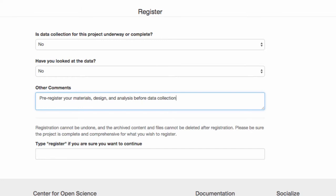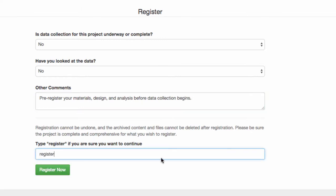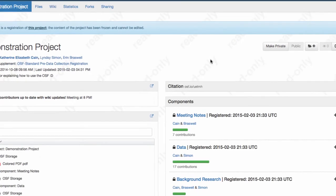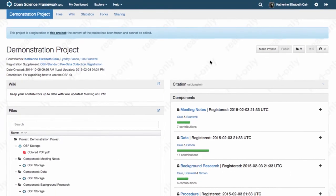You can also use this feature to freeze the state of a project when you submit a manuscript or publish a paper so that you can easily retrieve information that was the basis of that submission.